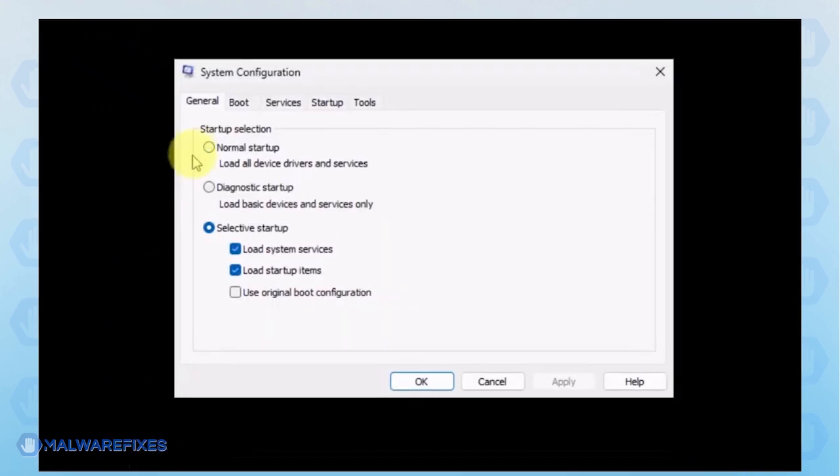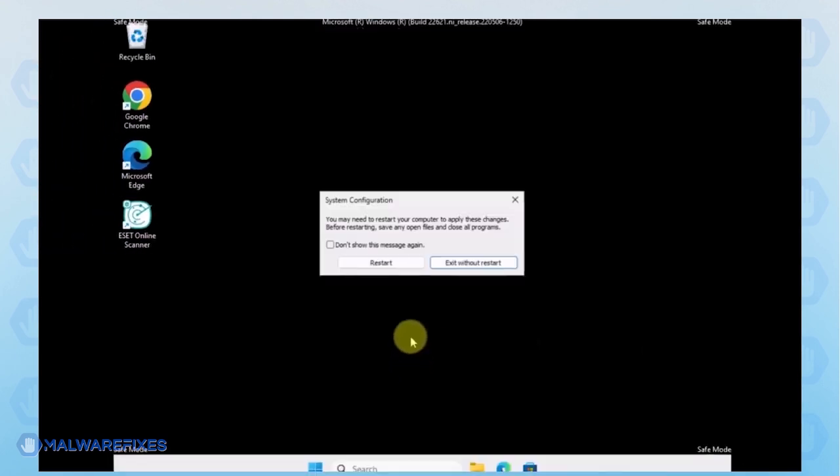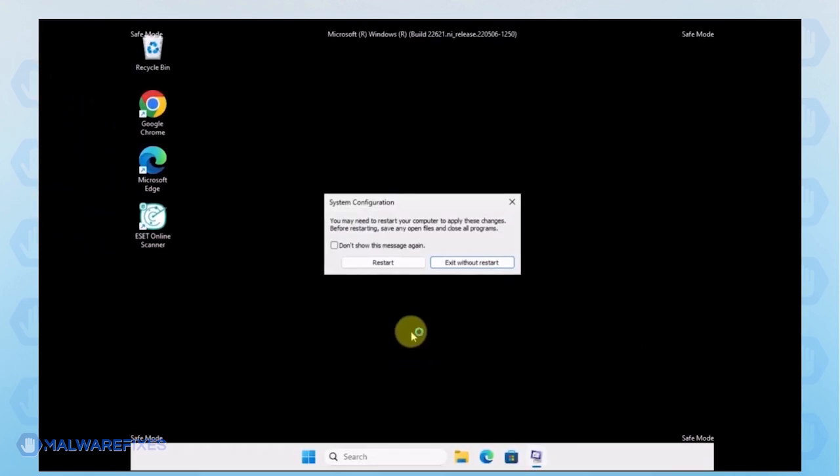In order to boot Windows normally, please select Normal startup from the selection. Click Apply and then OK. If the prompt appears, click the Restart button.